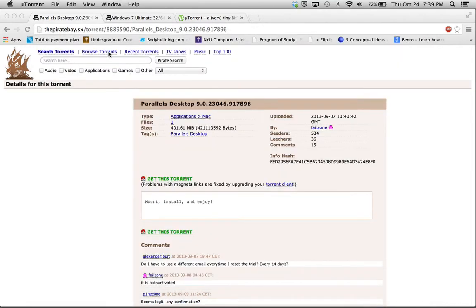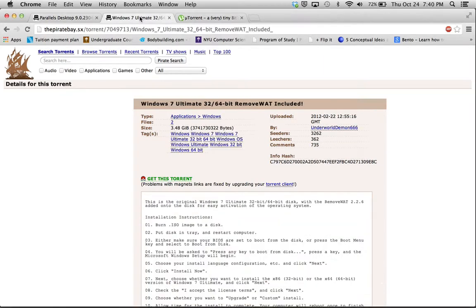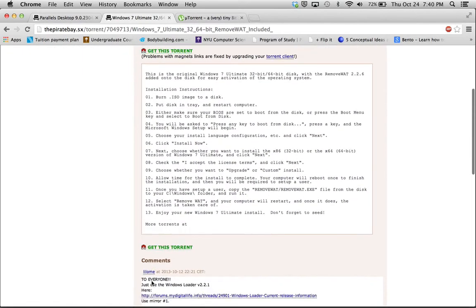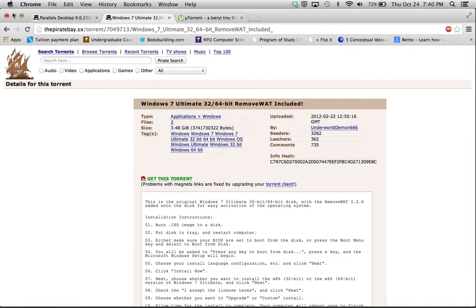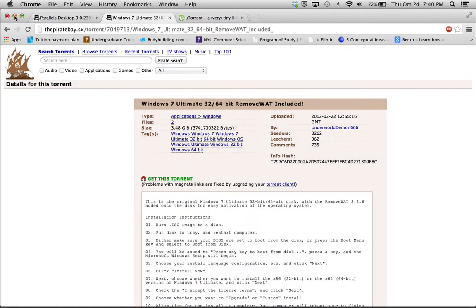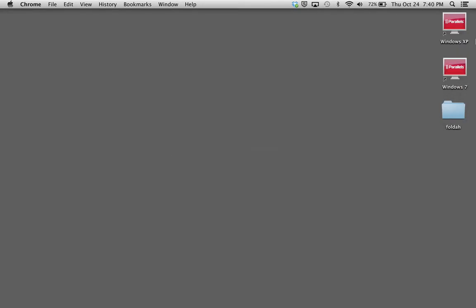After you have Parallels downloaded, make sure that you install it. Afterwards, you're going to want to download Windows 7 Ultimate. This is 32 and 64-bit, though it gets kind of blurry. The lines get kind of blurry when you're installing it on a virtual machine. So once you have all of those three things downloaded, you're going to open up your Parallels. So I'm going to do that right now.